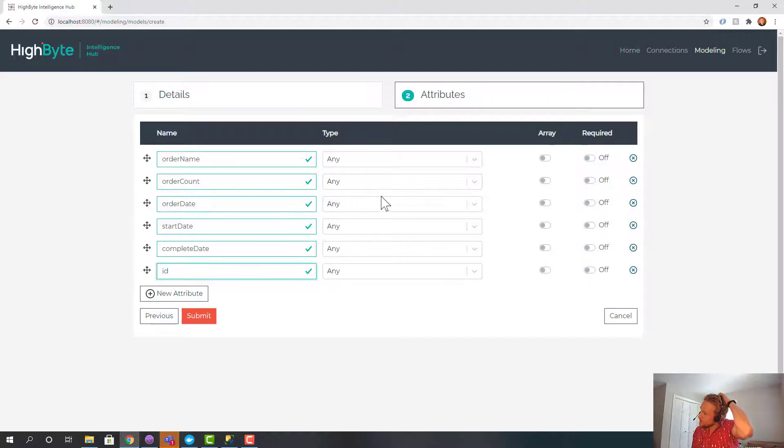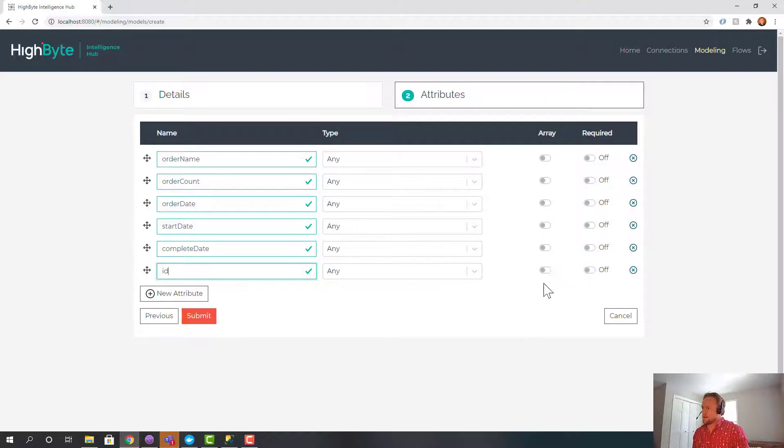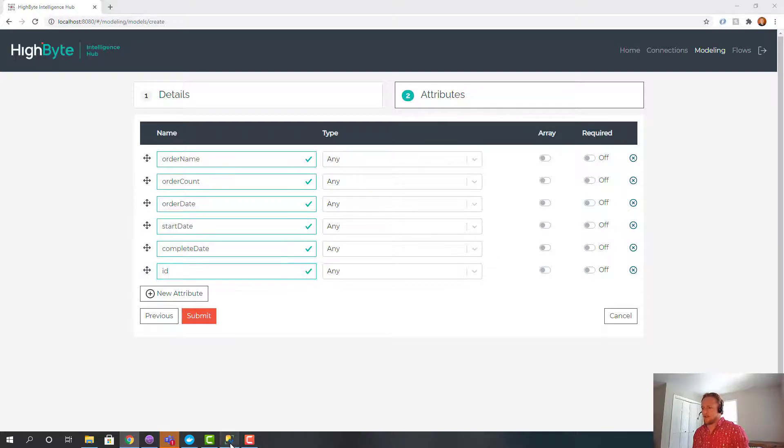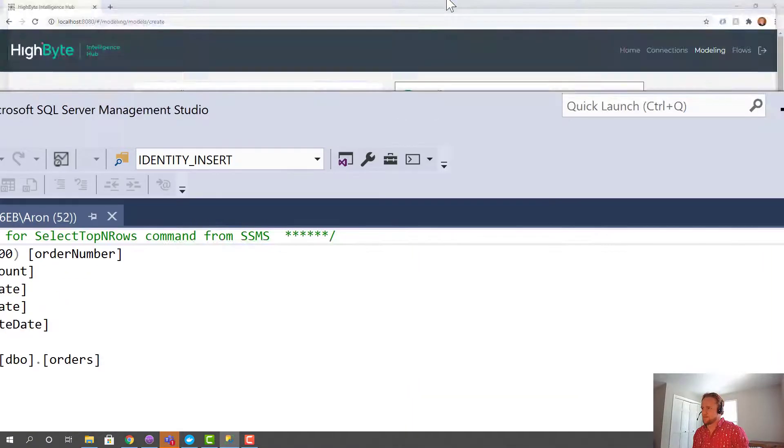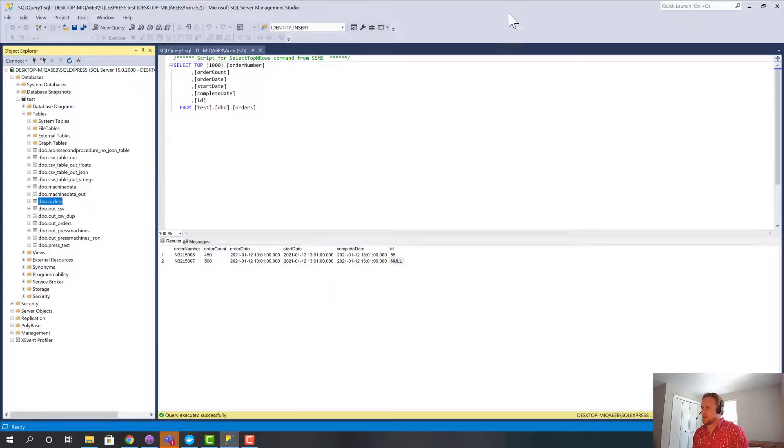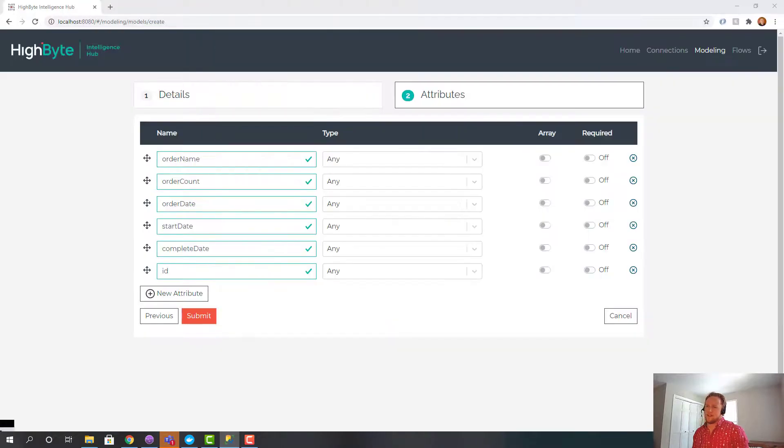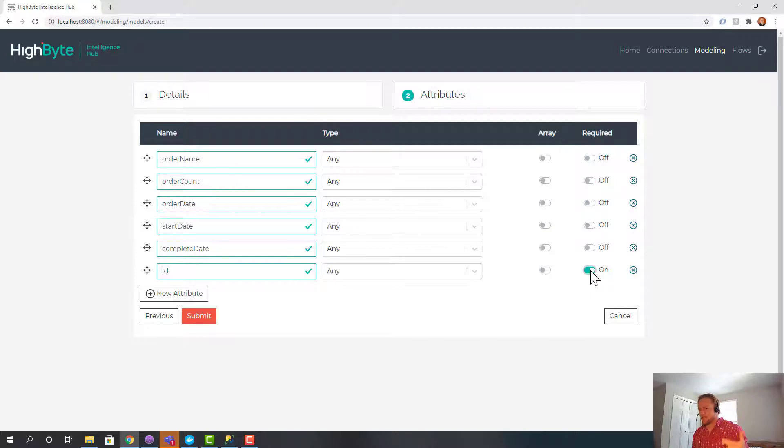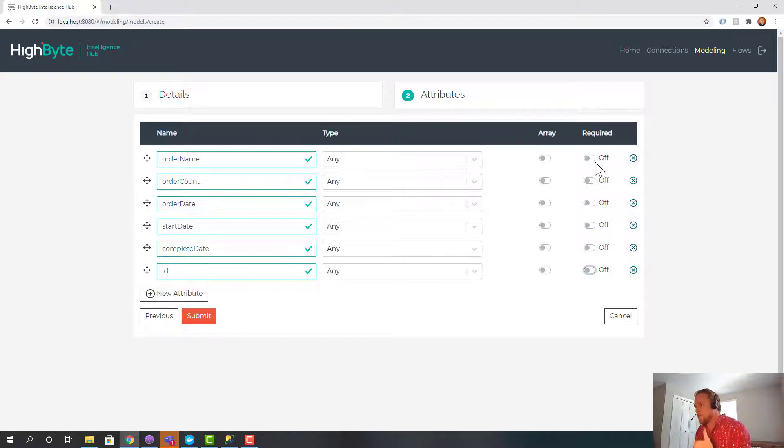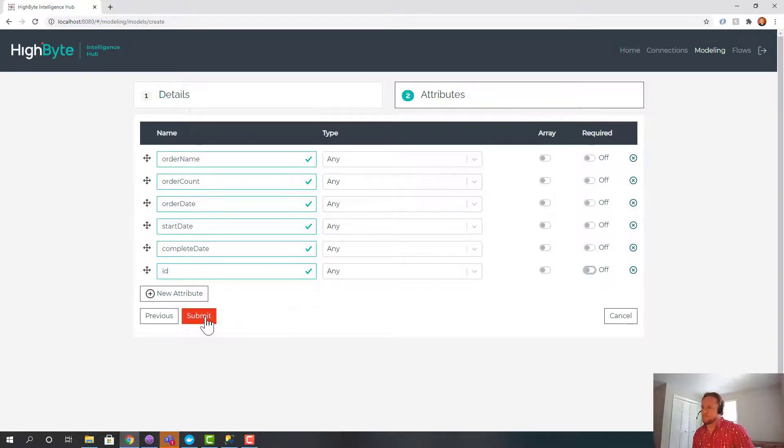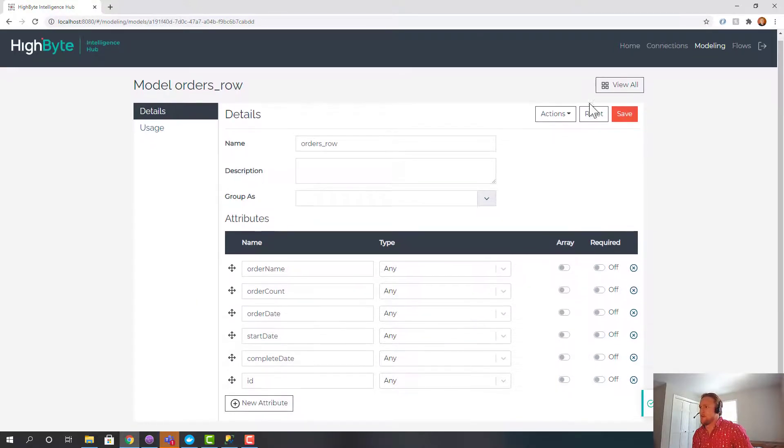Now if I want to be super rigorous, I could set the actual data type. Any just means whatever is coming from the source I'm going to use. I could specify whether or not it's an array. And I could specify if required. Now interestingly enough since one of these rows has a null ID, if I set this to required then when that row went to run through the transformation it would fail. So I actually don't want to set it to required because it's not a required field in the database. But if you want it to be more rigorous you could do that here. So that's my model of the orders table.